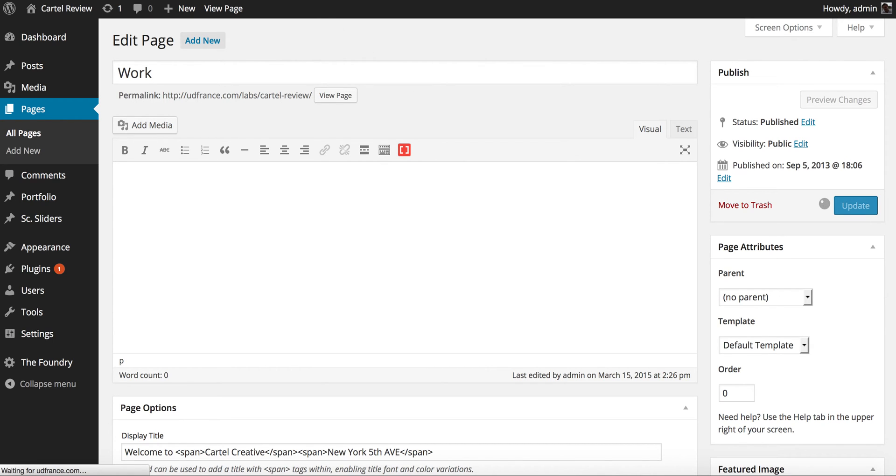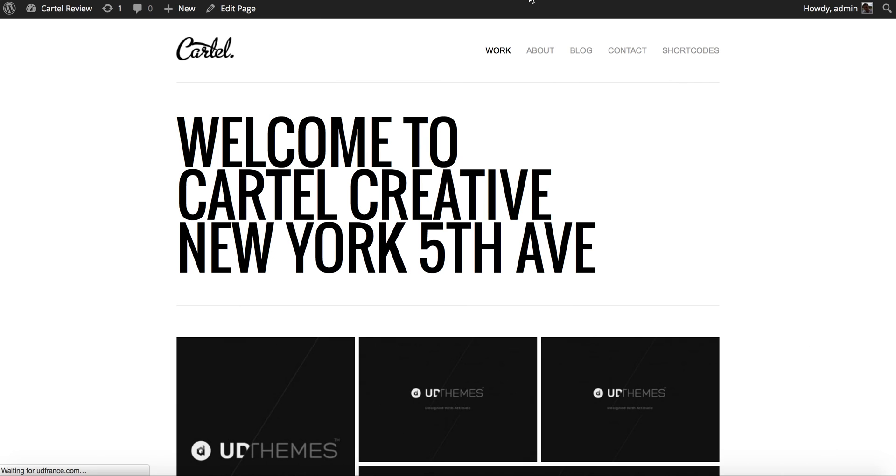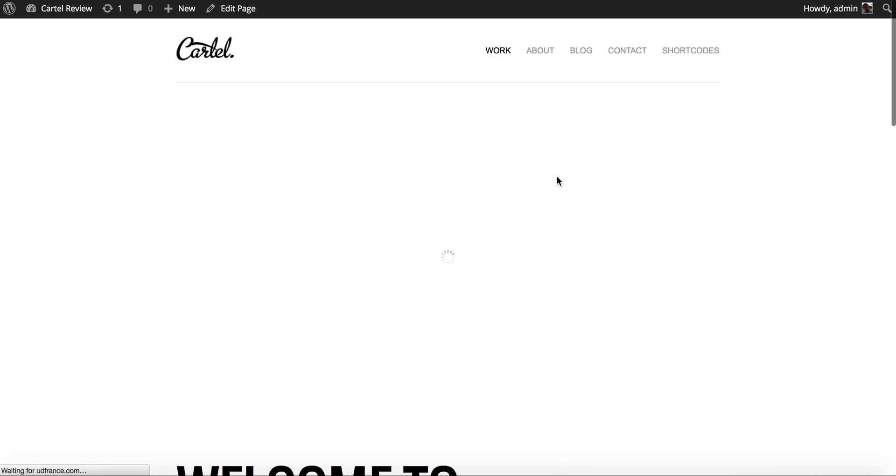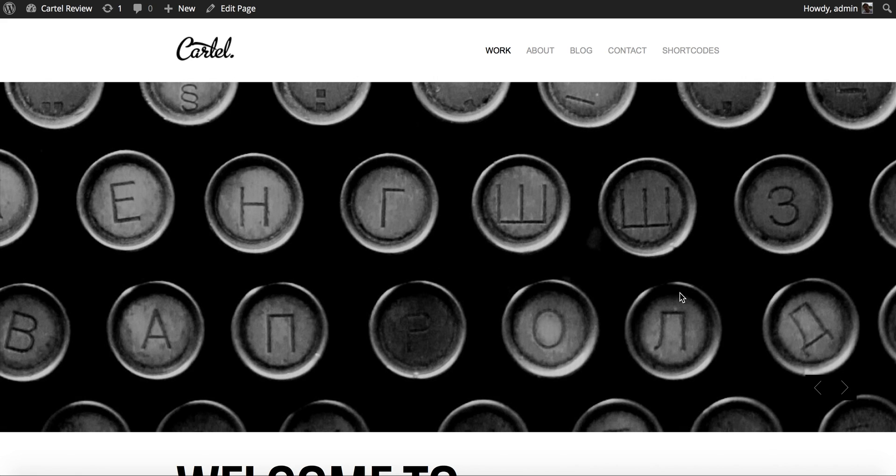Then we can go to the front end and we can reload and see what it looks like. And there we go, I have my home page slider.